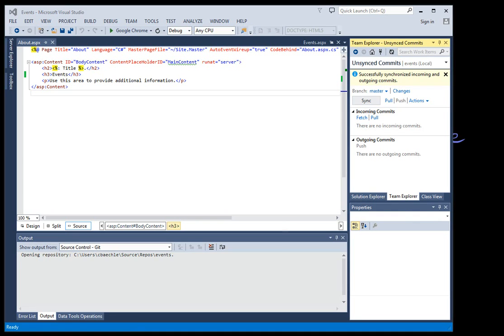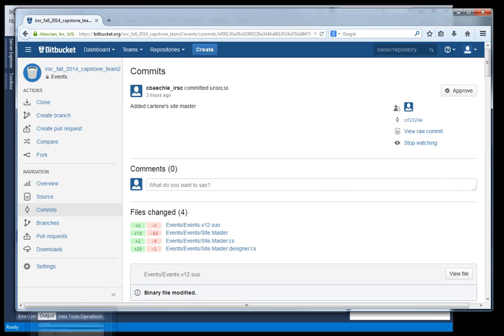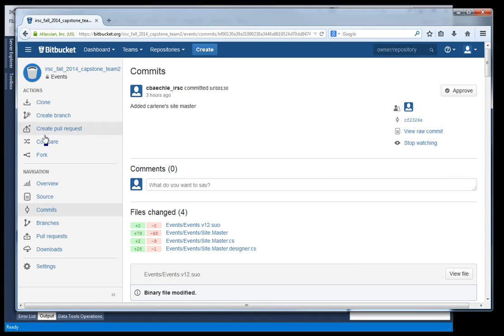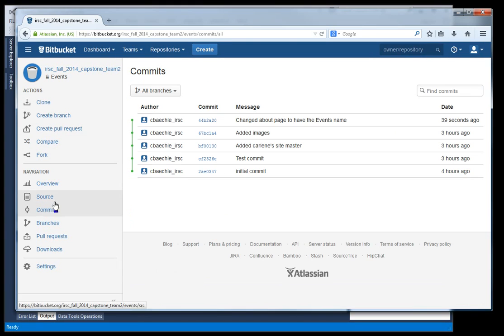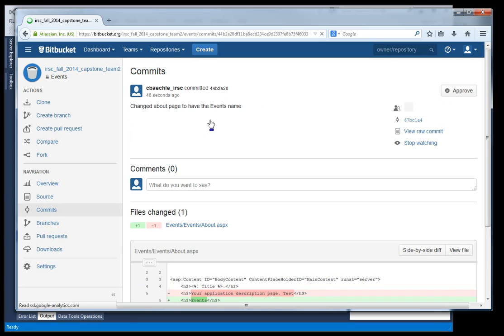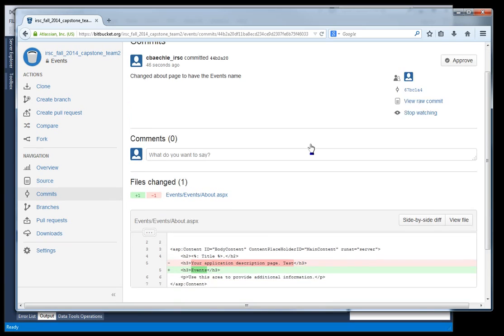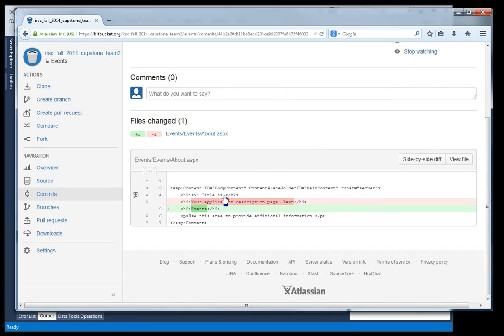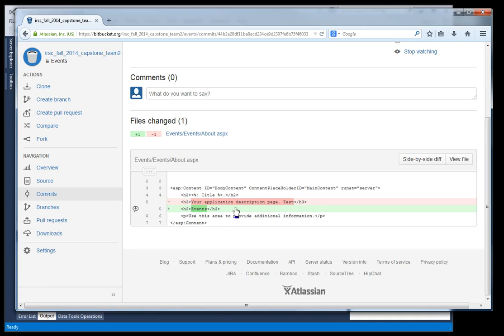And then what we can also do is we can go back to the Bitbucket website. And we can say, okay, let's view all the commits. Well we can see I just made a commit. And then here's our message. Changed about page to have events name. And then we can actually view here. And you can see right here the red stuff. This is the old thing. So your application description page test. And then the new thing is it says events.